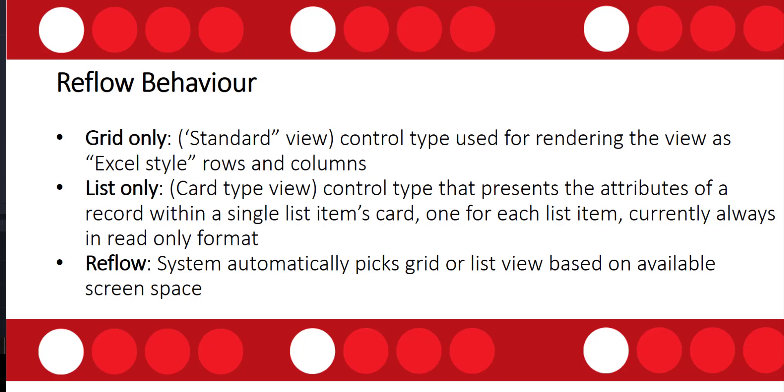And then lastly we have the reflow option. This is when the system will automatically decide if this is going to render in a grid or a list view based on that available screen space. So the smaller screens will see the list views and the larger screens will see those grid views.